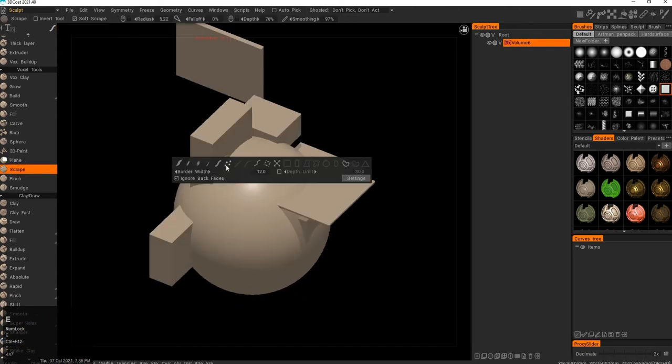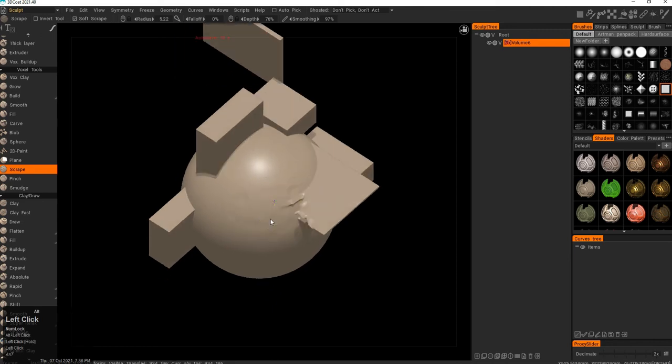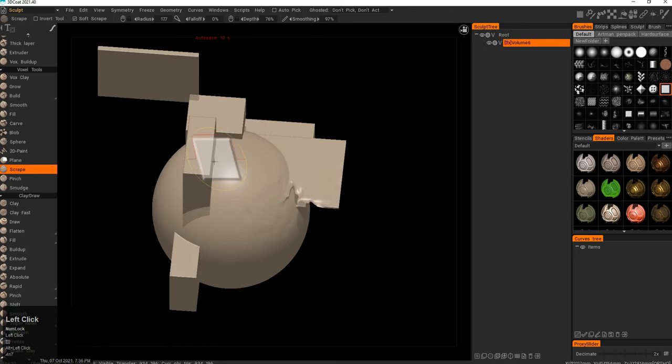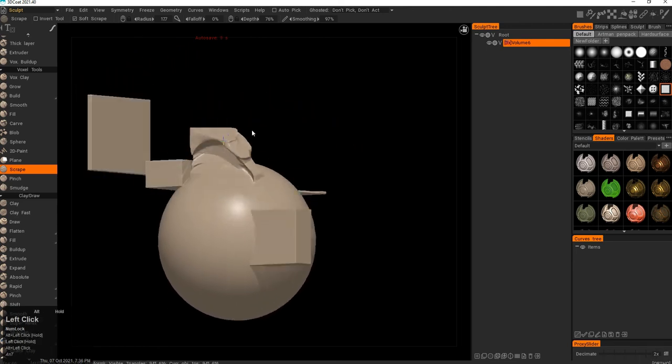And then we have scrape, just a brush which essentially allows you to scrape off some bits of the mesh. If you're creating an environment like a ruin, a damaged environment, this is really good.